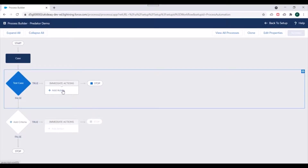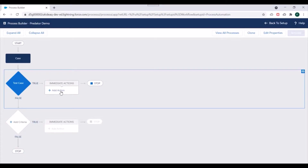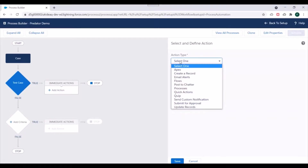Next, we need to add actions corresponding to this criteria. One thing to note here is that you can only see immediate actions. We discussed there are two types of actions — immediate actions and scheduled actions. Why we cannot see scheduled actions here is something we'll discuss in the next video. For now, I'll click on Add Action.